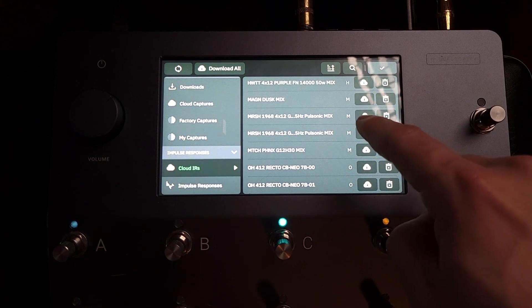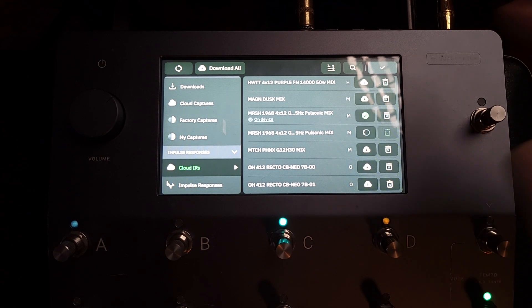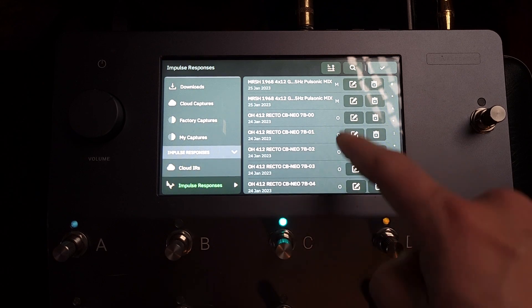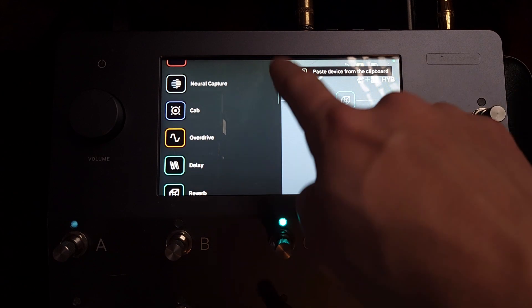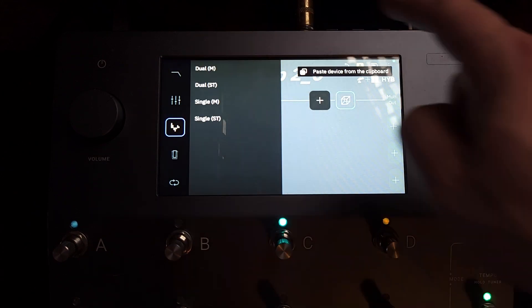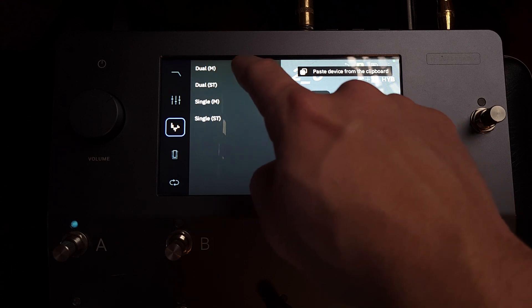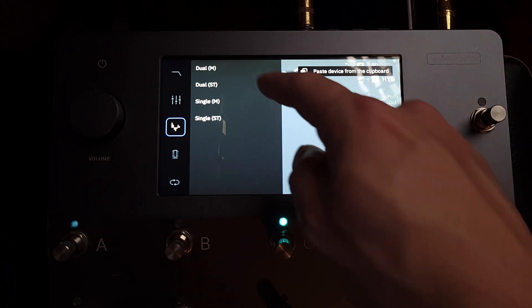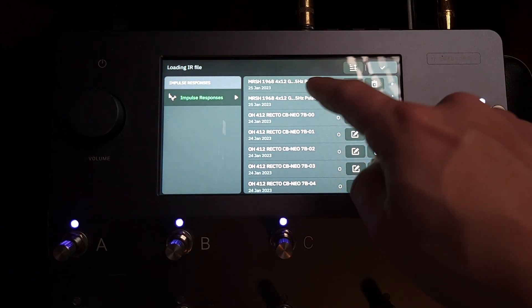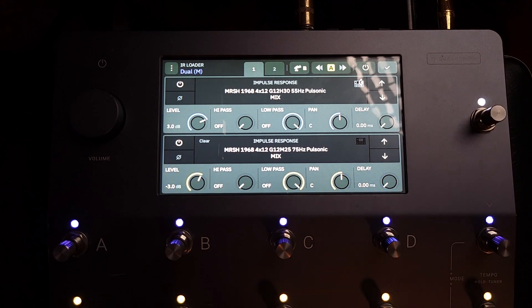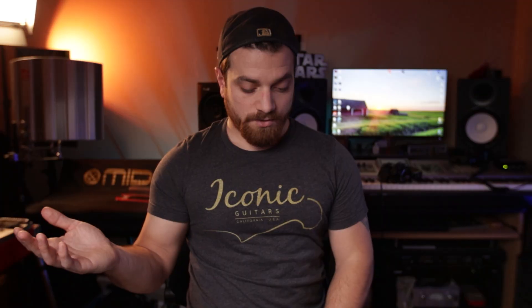I'm gonna be grabbing these two Marshall 68s — I'll hit download. And now they appear in my impulse response library, so I can now load the IR loader. We can do this as dual mono or dual stereo. Let's do dual mono: select, choose IR file, choose IR file. And that is all there is to it — you now have your two IRs put into your signal path.